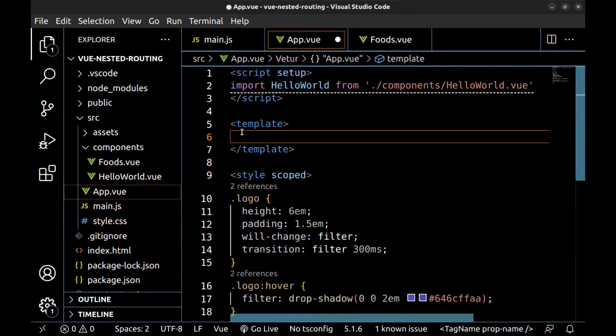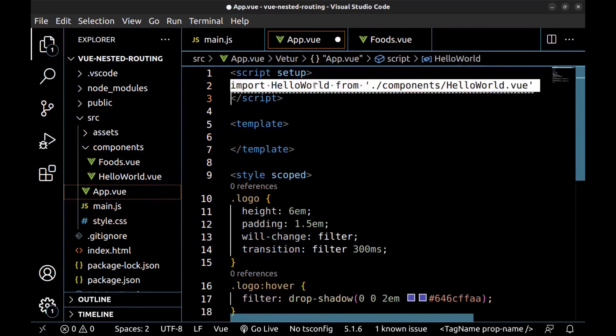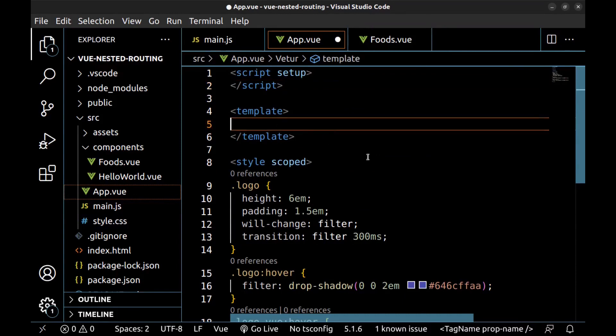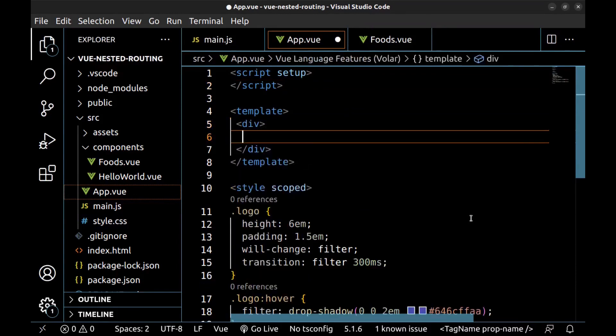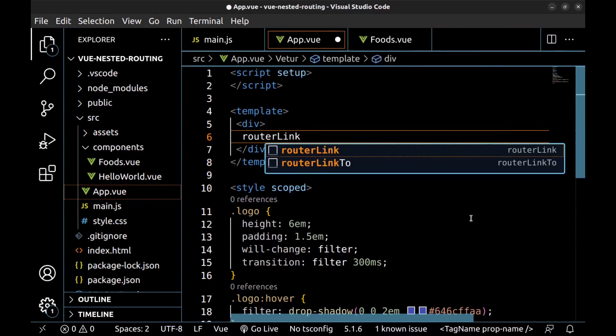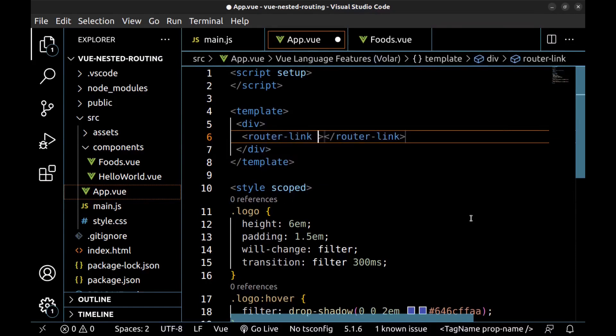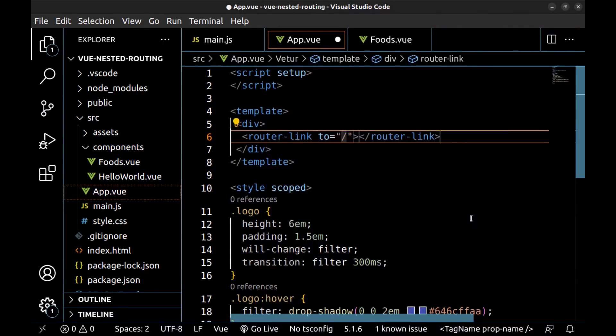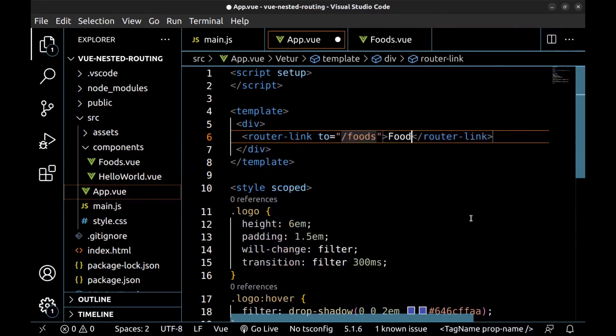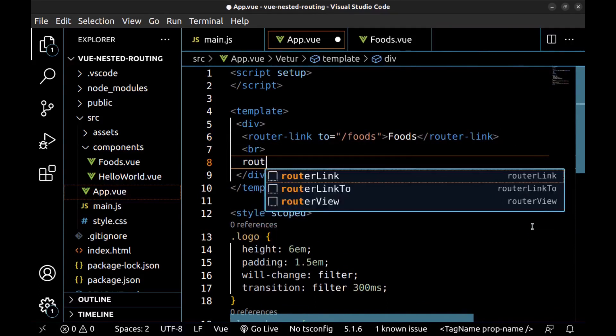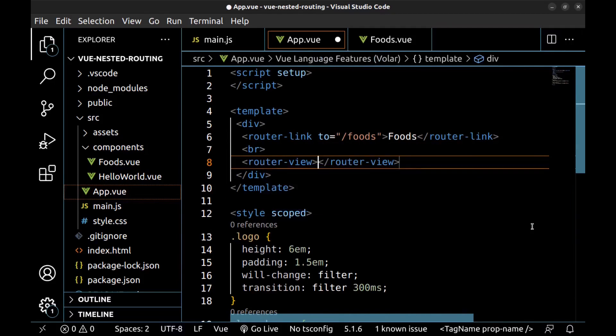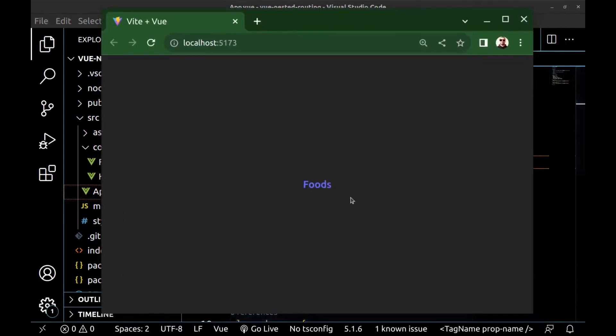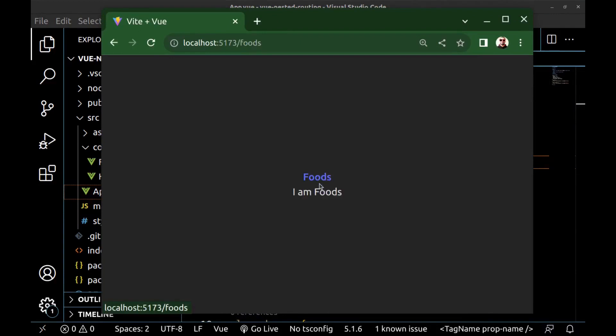And let me remove the default codes. Here create a router link to the foods. And a router view. Let's check it. It works. The foods component. And here is the path. Now let's set up a nested route under it.